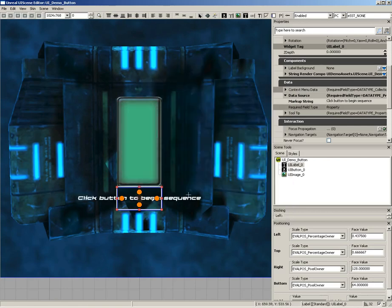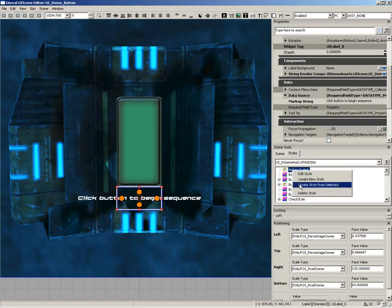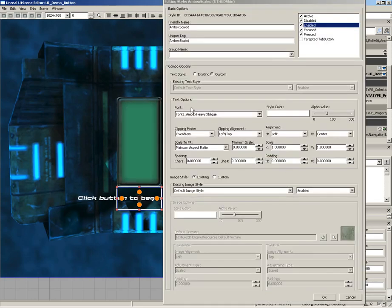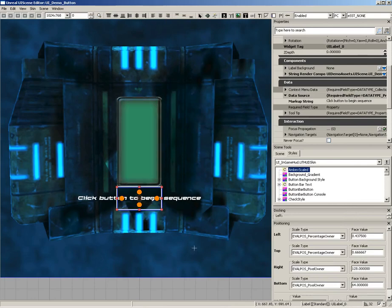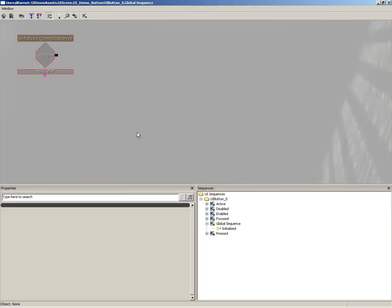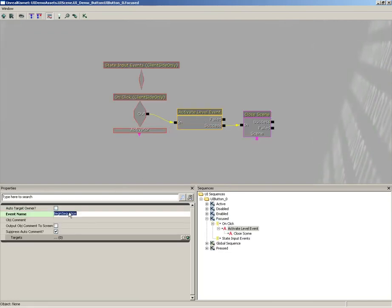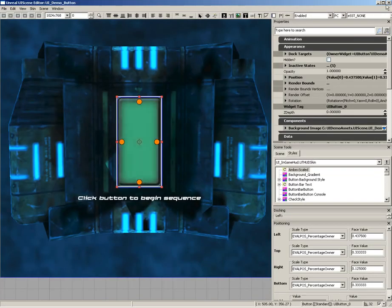If you want to modify a style, you can right click and create a new style from it, or double click to see text options for font, clipping mode, spacing, and so forth. The label looks good with 'click button to begin sequence.' As a reminder, back in our UI Kismet we set up an activate level event called 'begin sequence' — keep that in mind. Now let's close out the UI scene editor.